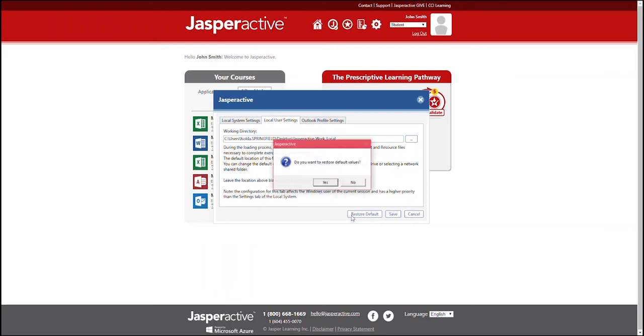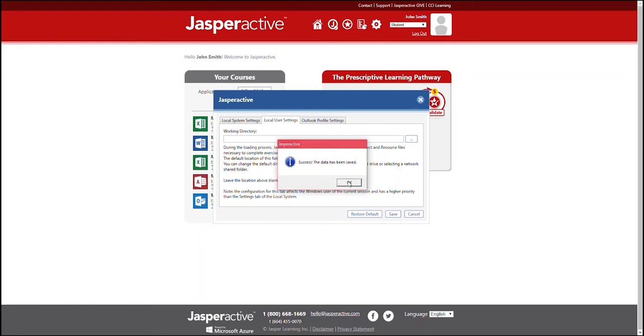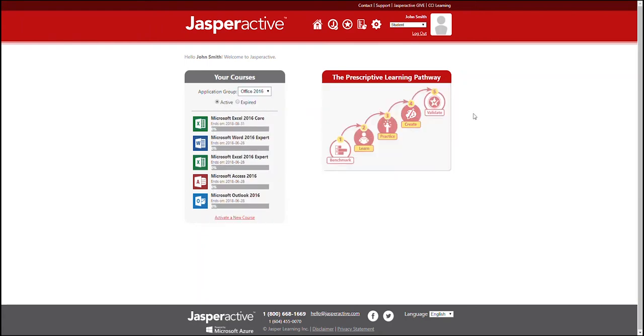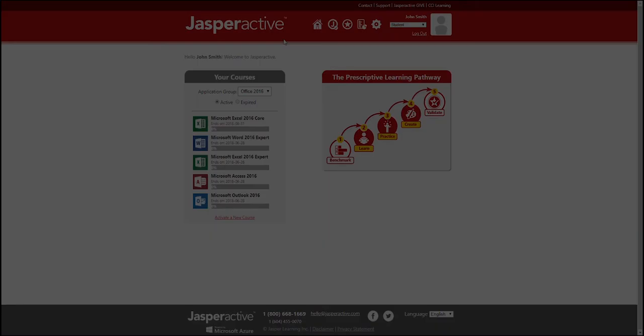A confirmation box appears. Click yes to confirm the default folder location and then click OK to close the confirmation box. Click the close button to close the settings window. Now, all files you open and save as you perform the Jasper Active exercises will access the original default folder location.